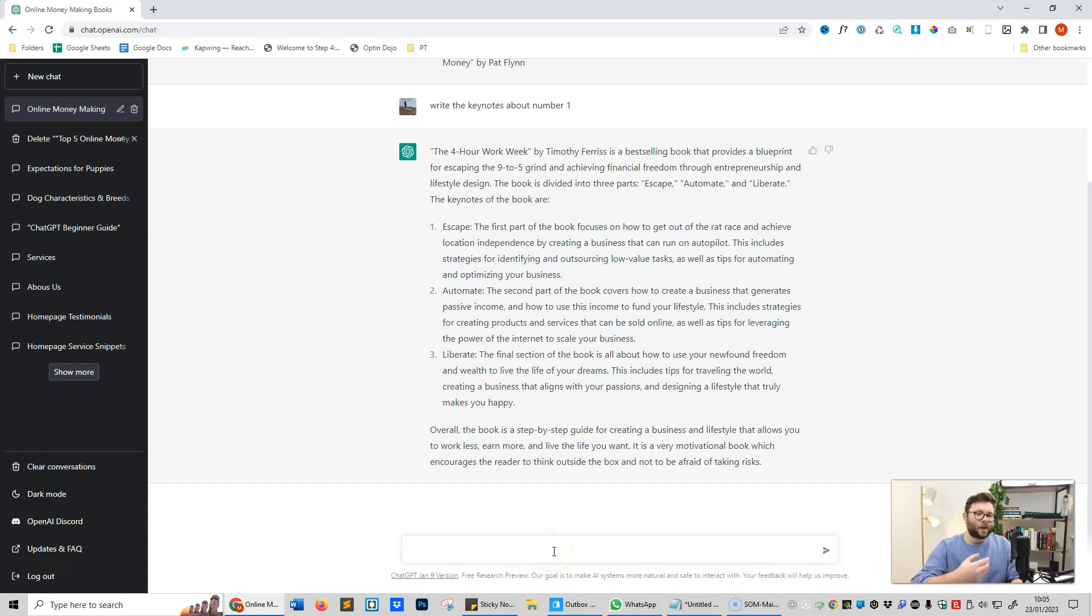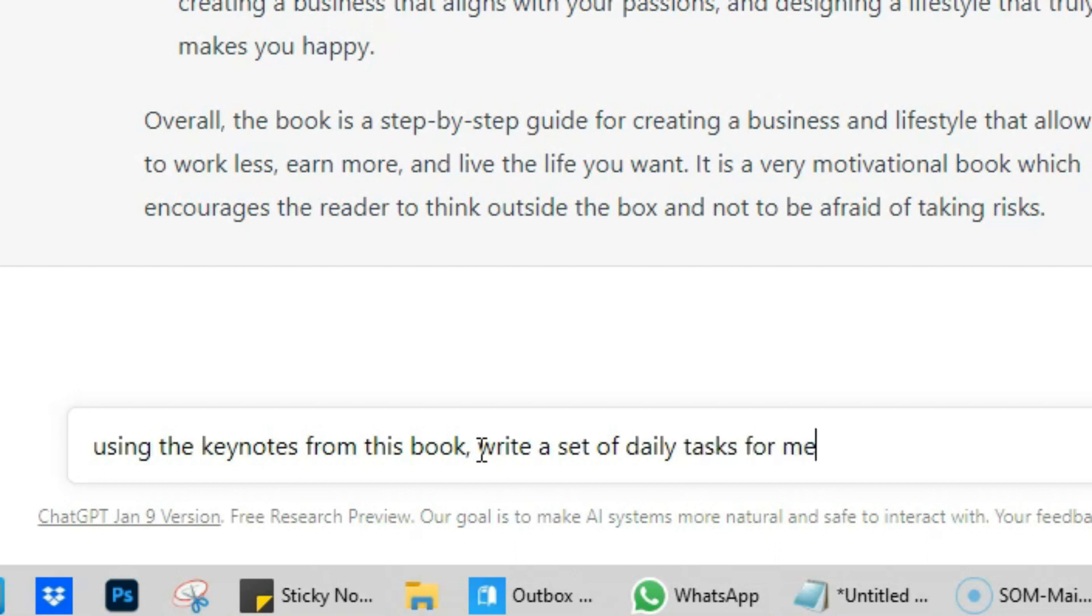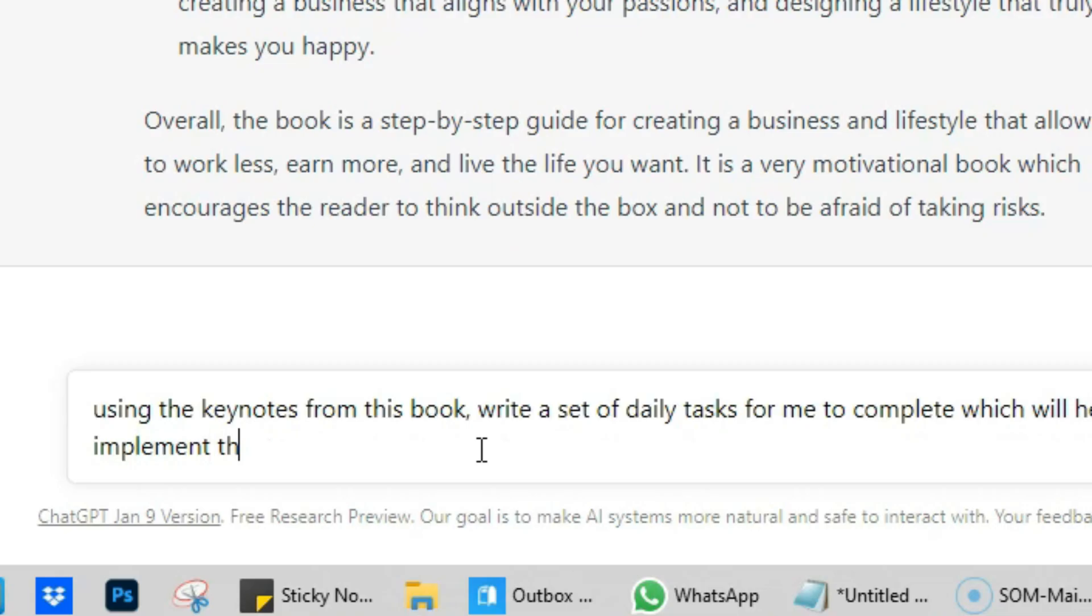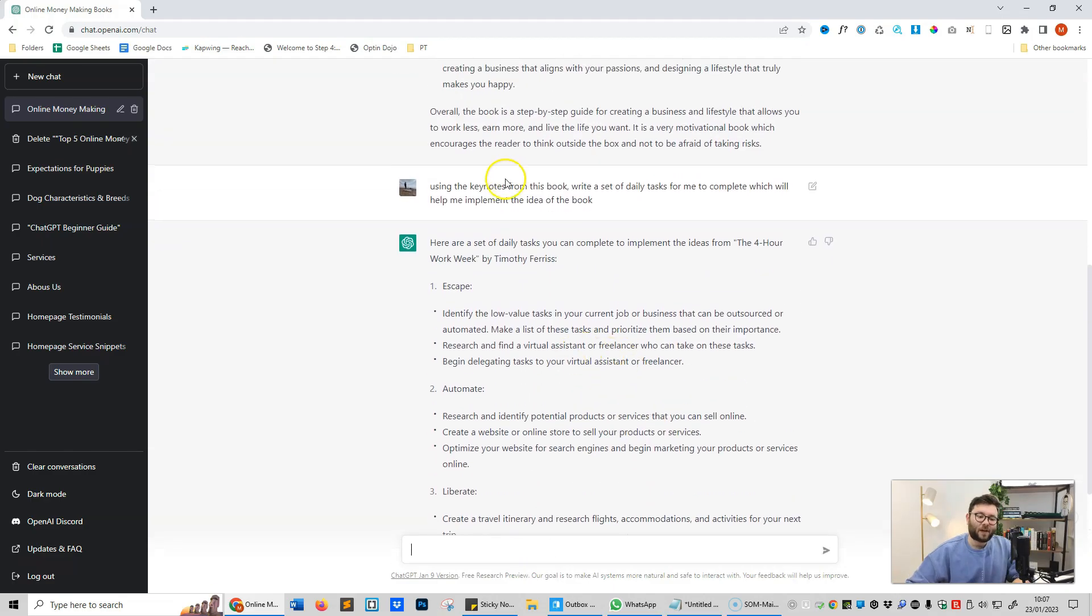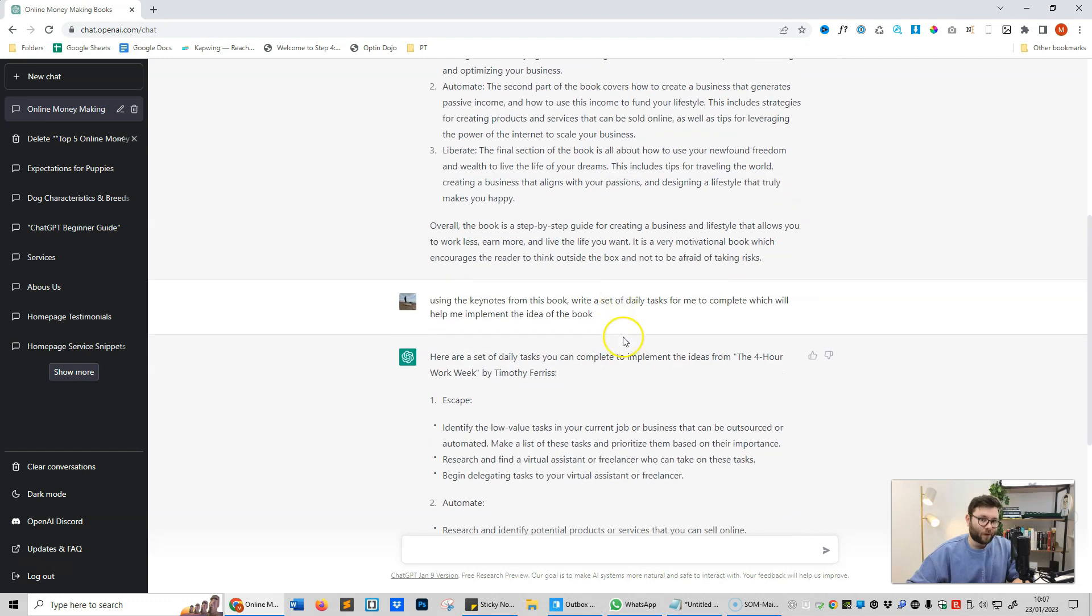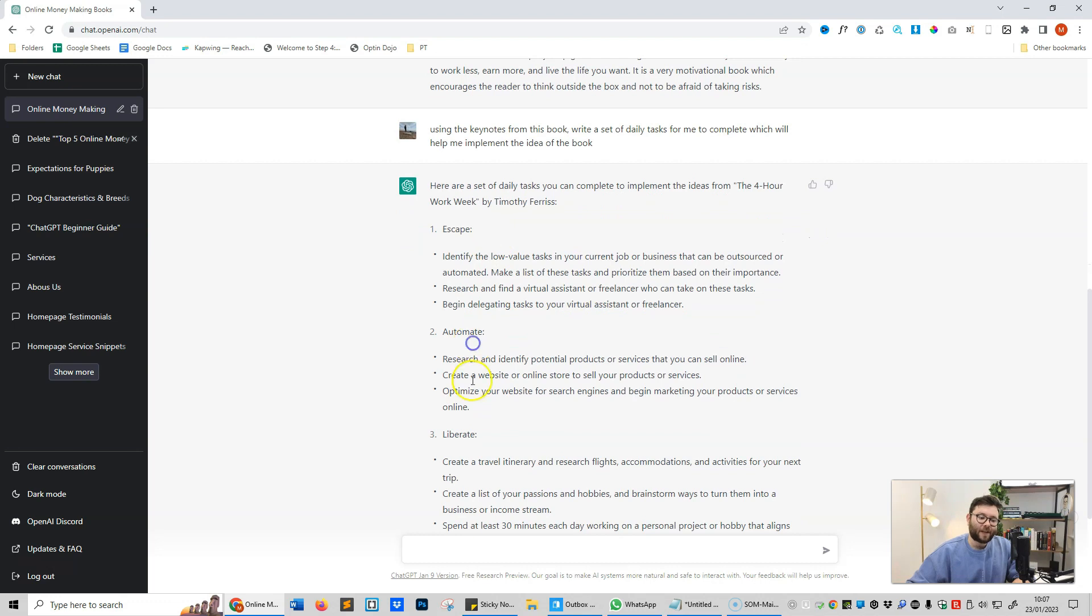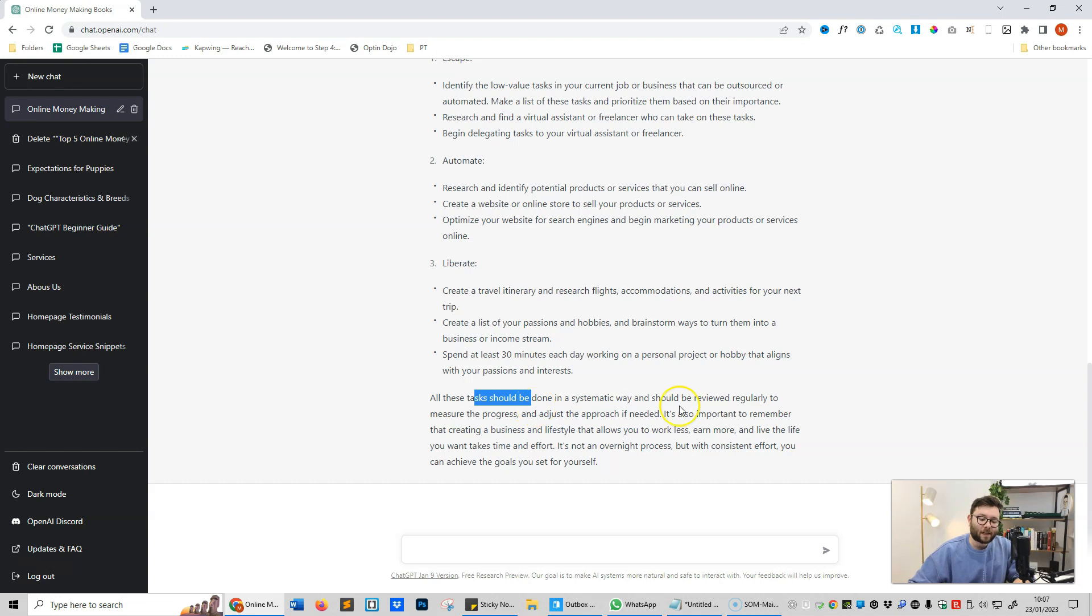A brief description saying that the book is divided into three parts, and it's expanded on each one of these parts. Now how can we incorporate this into our daily life? Well, we just ask it to write tasks for us using the key notes from this book: write a set of daily tasks for me to complete which will help me implement the idea of the book. It's taken the core components of what it's been writing for us and it's converted it into tasks for what we should be doing for each of the three criteria that The Four-Hour Work Week tells you to implement. Then it tells us how these tasks should be done, so it says all these tasks should be done in a systematic way and should be reviewed regularly to measure the progress and adjust the approach as needed. How cool is that?